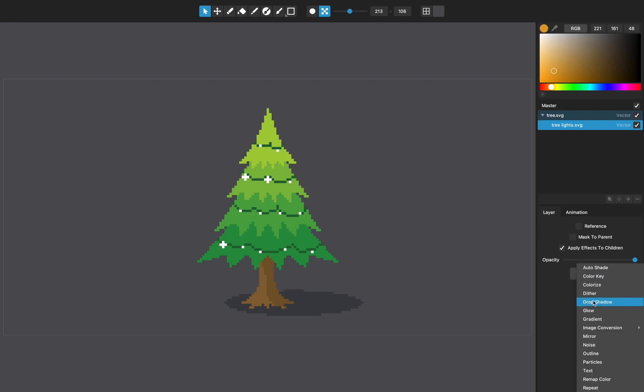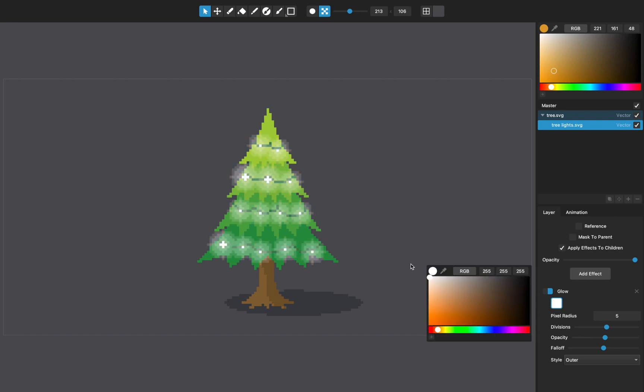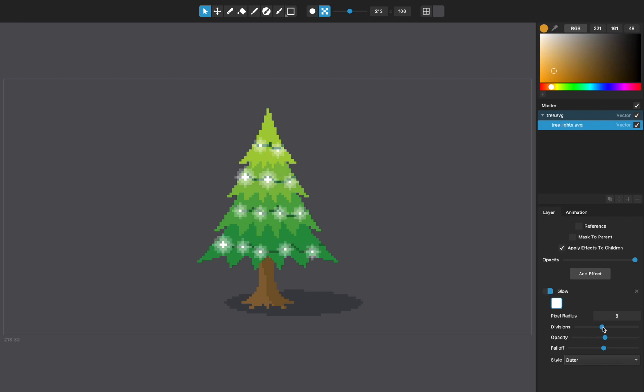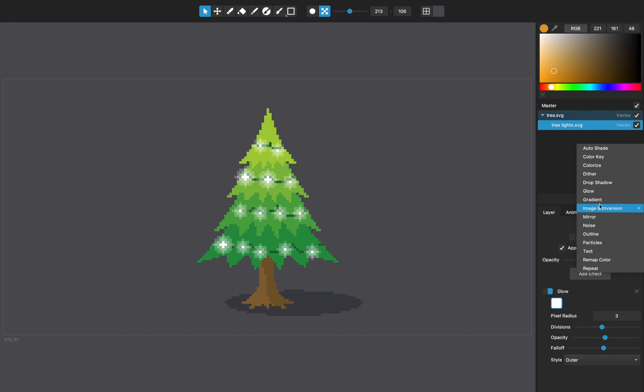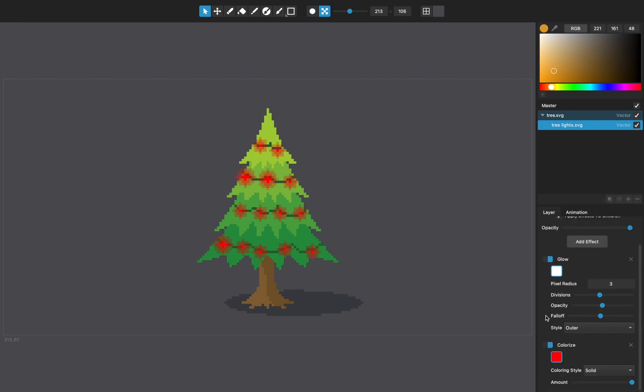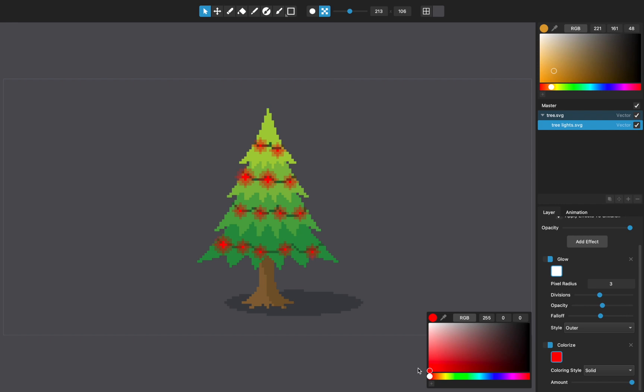So like on this light layer, I can add a glow and that will automatically add a glow to these lights. Let's make the glow the same color as the lights, which is white. And try it with some different divisions and maybe a three pixel radius. There, I mean that looks pretty nice. Maybe actually let's add a colorize to these lights. Make them maybe like an orangey color. Let's go with red.